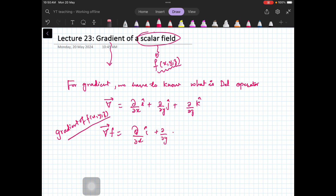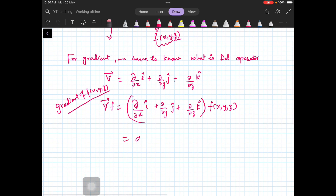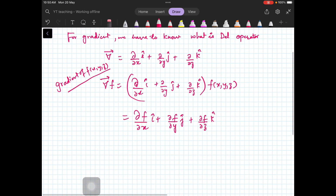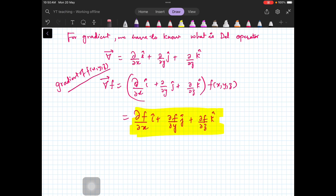By intuition, if you look at how this operator works on any function f(x,y,z), the gradient of f is: ∂f/∂x î + ∂f/∂y ĵ + ∂f/∂z k̂. This is what we call the gradient of a scalar function f.